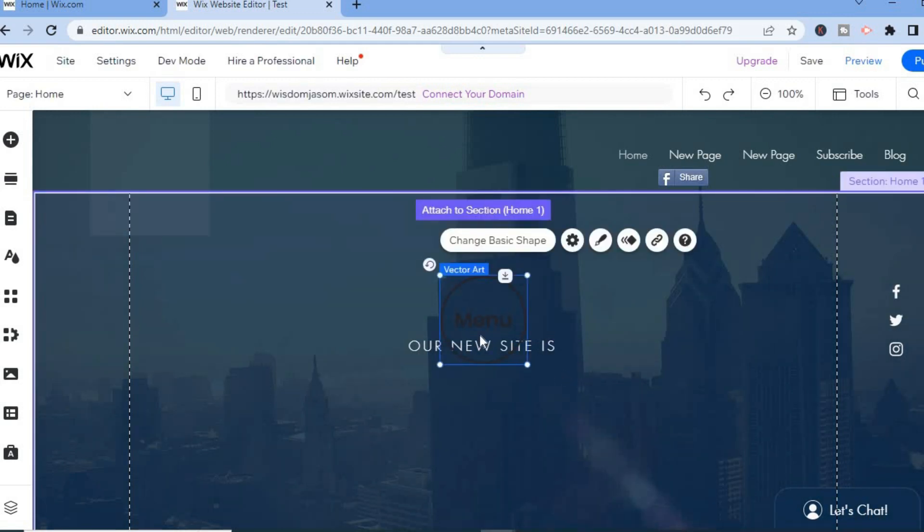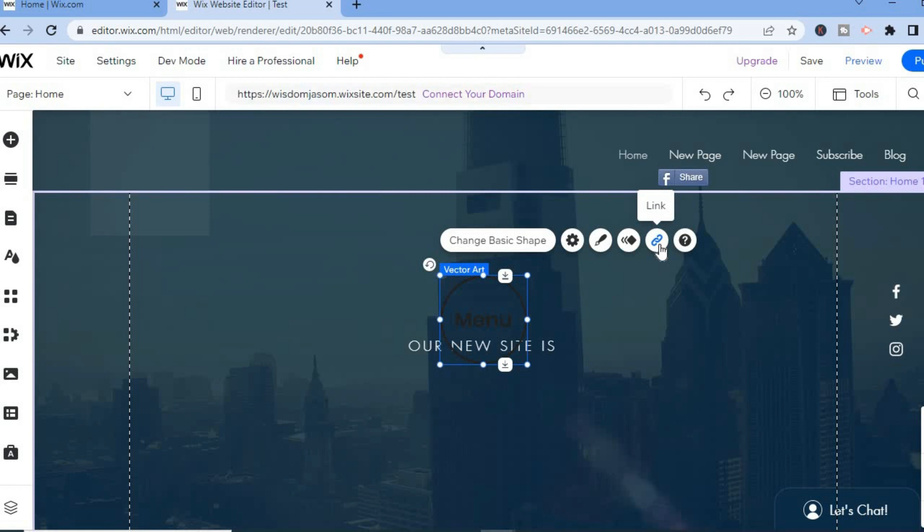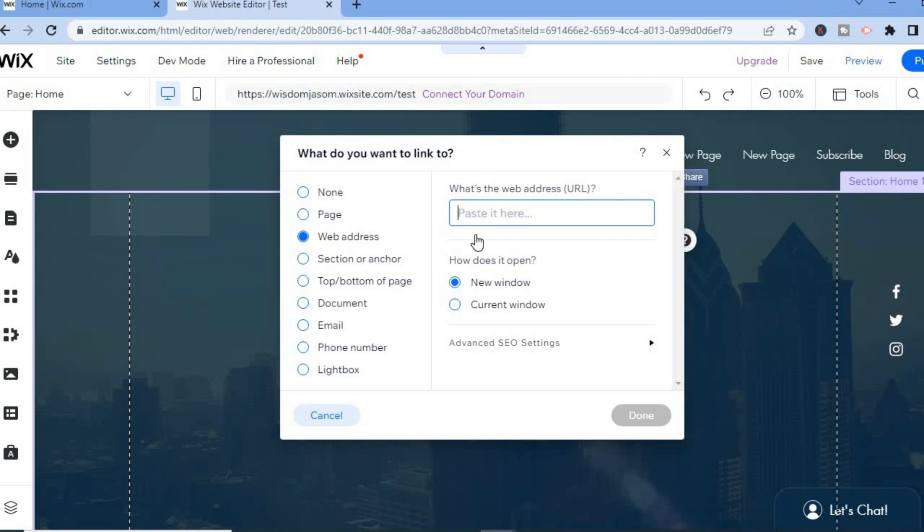Once it has been added to the page, there are numerous ways you can customize it. You can change the color by tapping on Design, and you can add a link by tapping on Link. After tapping on Link, simply choose a page you would like to link to, or you could tap on Web Address and link externally.